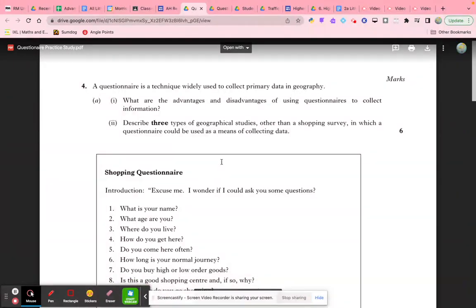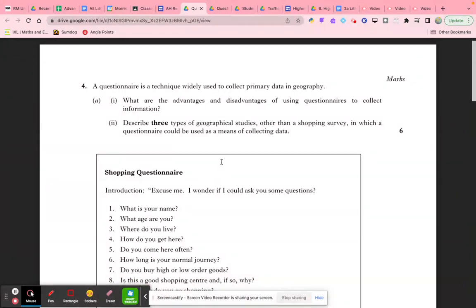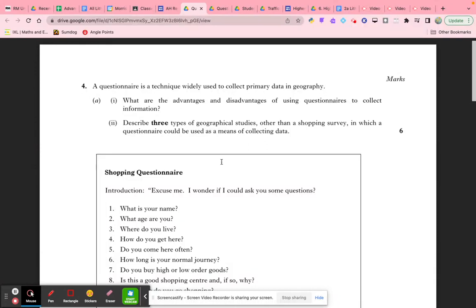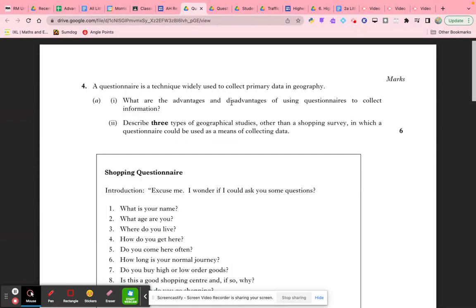One final problem to consider is not getting a representative sample. Certain age groups and genders are less likely to stop. For example, it's far more difficult to get a middle-aged male to stop than an elderly female. You'd be looking to have at least two or three advantages and two or three disadvantages in order to fully cover yourself.